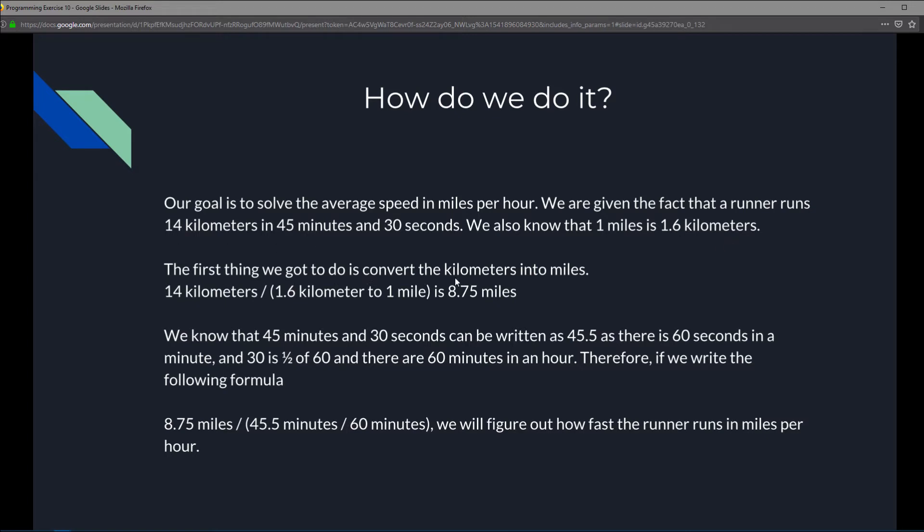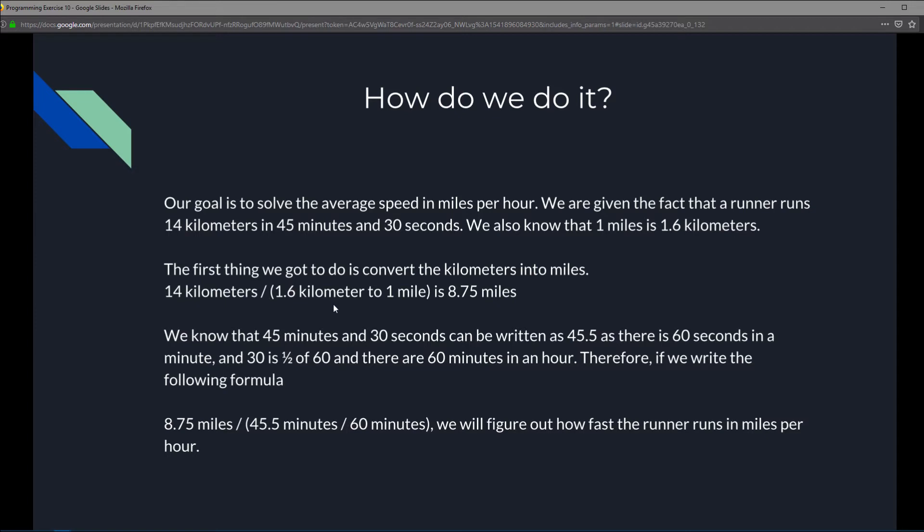The first thing we've got to do is convert the kilometers into miles. Given that 14 kilometers divided or converted to miles, and 1.6 kilometers is 1 mile, we divide 14 kilometers by 1.6. Therefore, 14 kilometers is 8.75 miles.